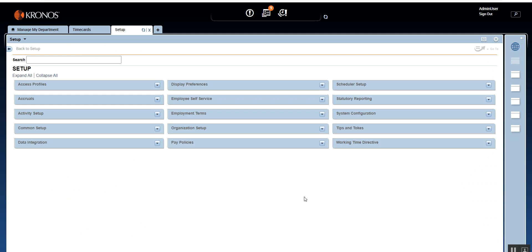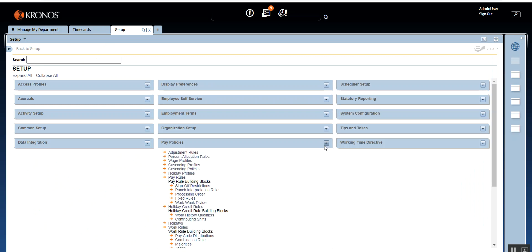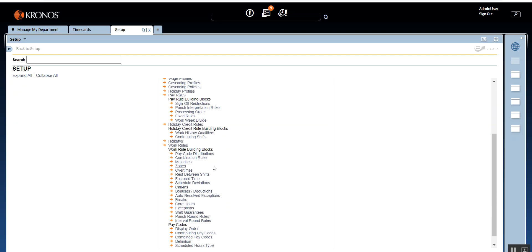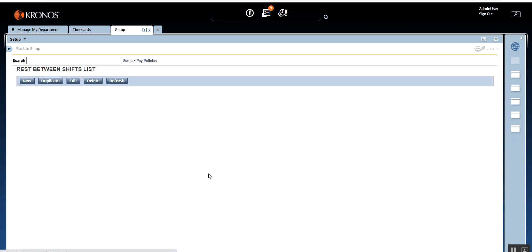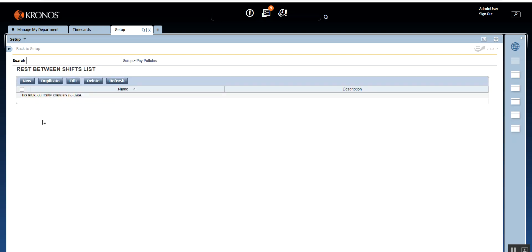To access rest between shift from the setup, expand Pay Policies and under the Work Rule building block you will see Rest Between Shifts. Let's open the rest between shift building block. Before we get into configuring this particular building block, I'd like to show you how things look before we set up or configure this rule in the system.